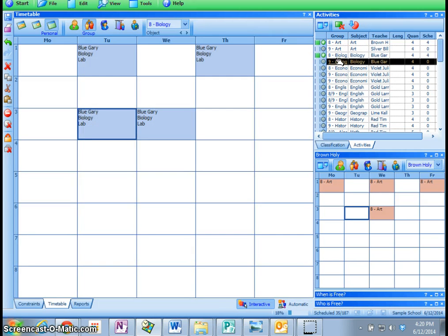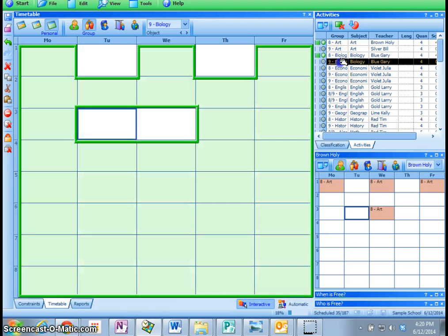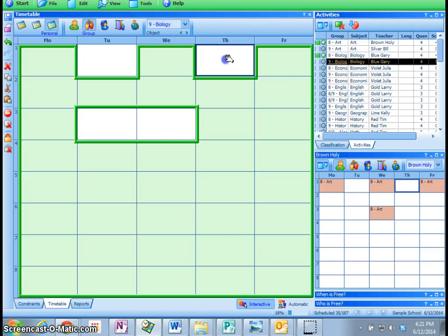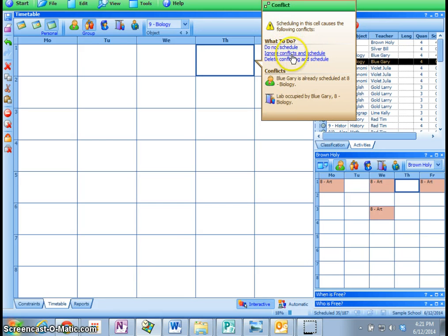So she, this particular teacher, let me see if I can read the name here. Well, it's a Mr. Gary Blue. If I try to drag a course onto a spot where he's already got the class working, or he's already got another class scheduled, it won't let me do that. It'll say that there's an error. So do not schedule, ignore conflicts, and schedule, which means they would be scheduled on top of one another.